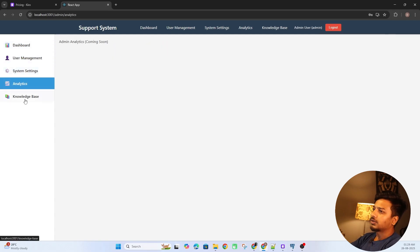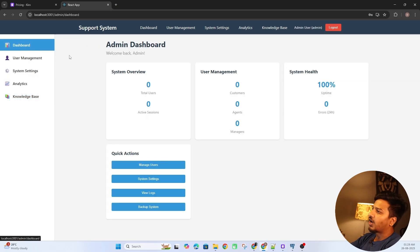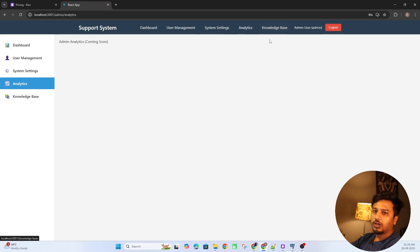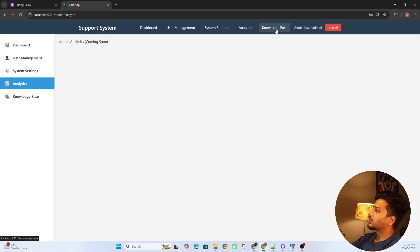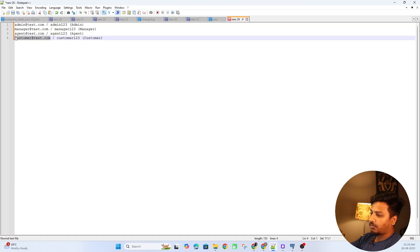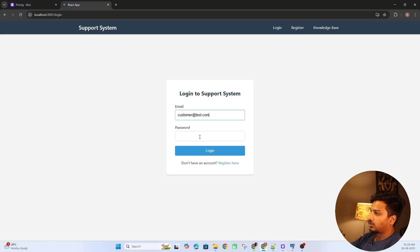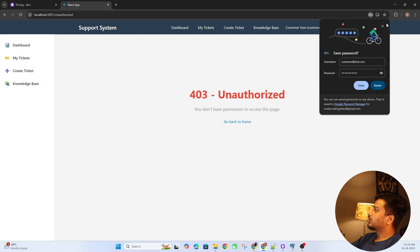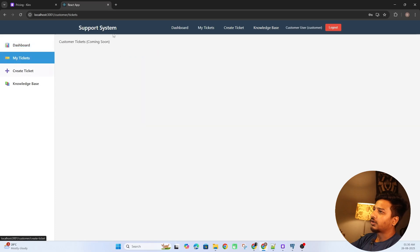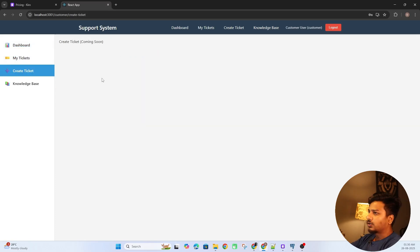I'll open the network tab and log in. It hit the endpoint and successfully logged in. This is the UI — we didn't provide any UI prompt, and it's already a professional-looking interface. We have a dashboard, user management, system settings, and analytics — all part of our original plan. Let me log out and log in as a customer to see that UI.